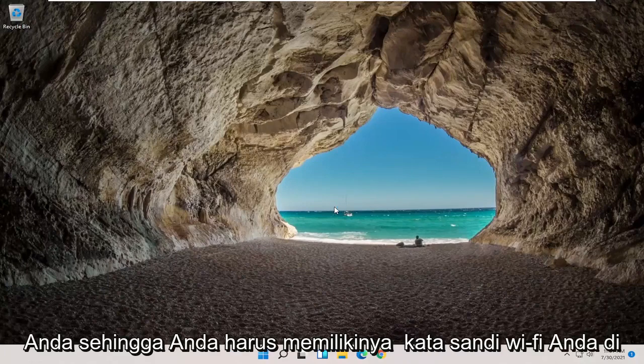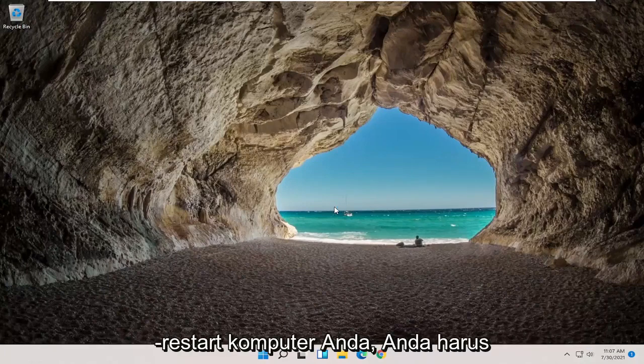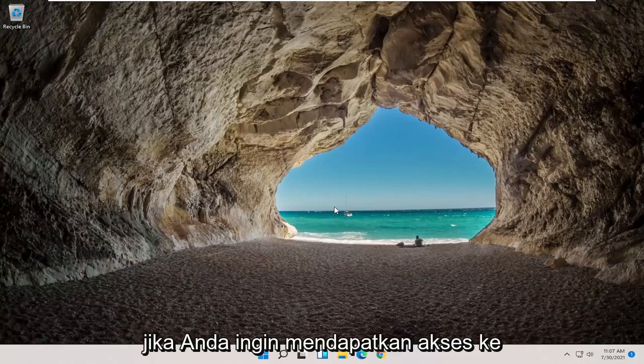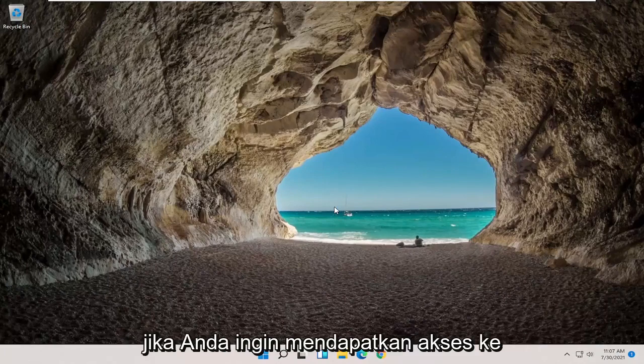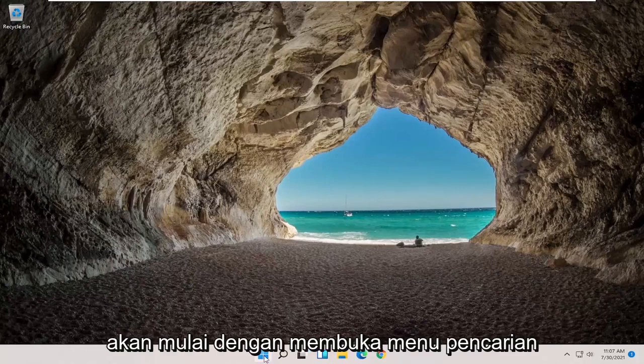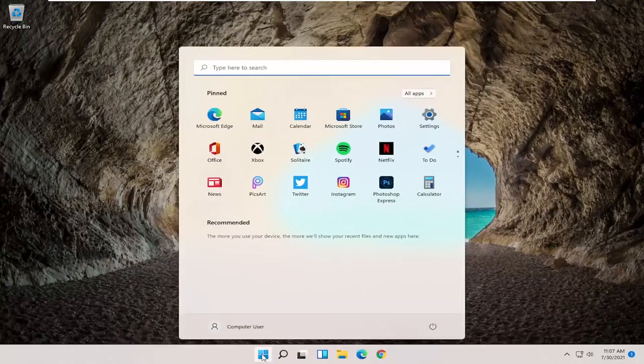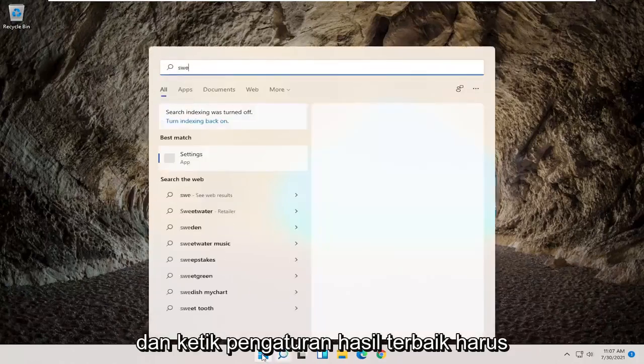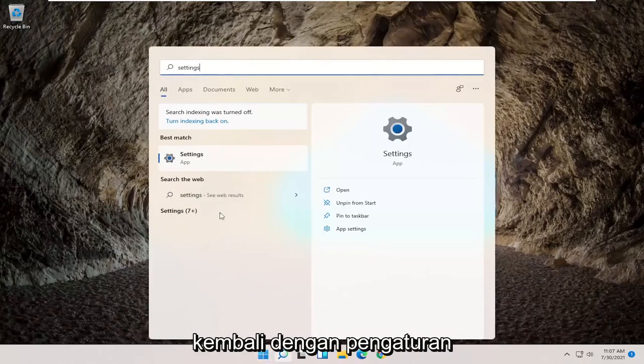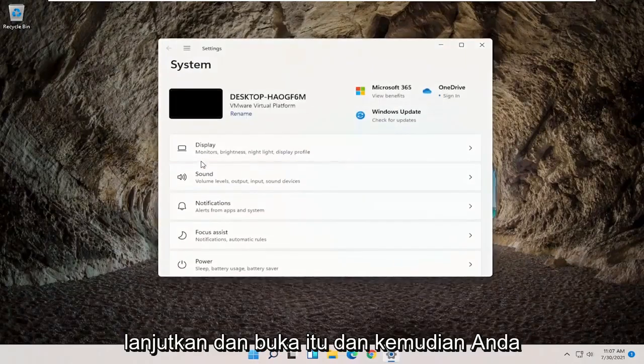So you will need to have your Wi-Fi password nearby because once you restart your computer, you will need to enter that back in if you want to gain access to the internet. So in order to actually start that process, we're going to begin by opening up the search menu and type in settings. Best result should come back with settings. Go ahead and open that up.